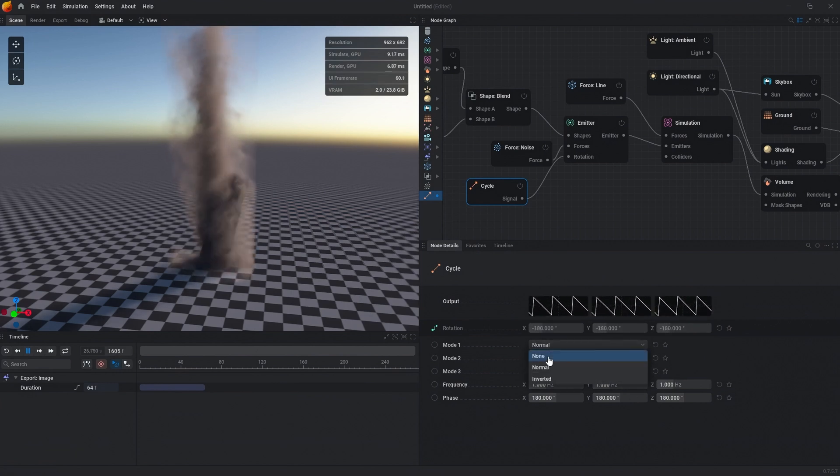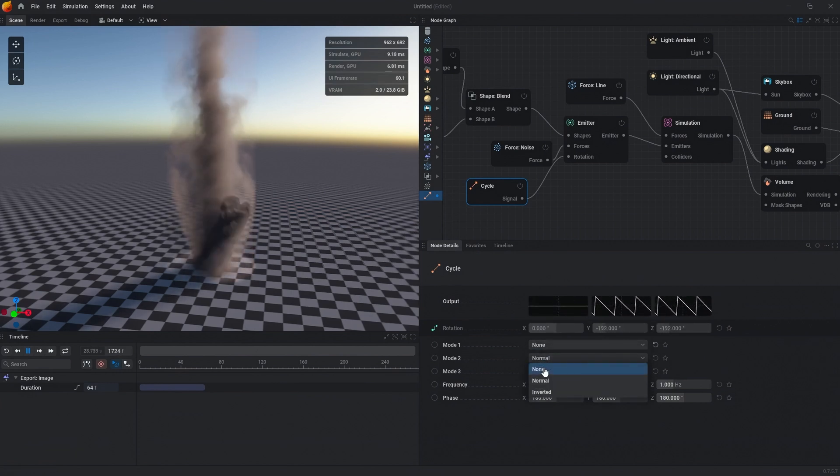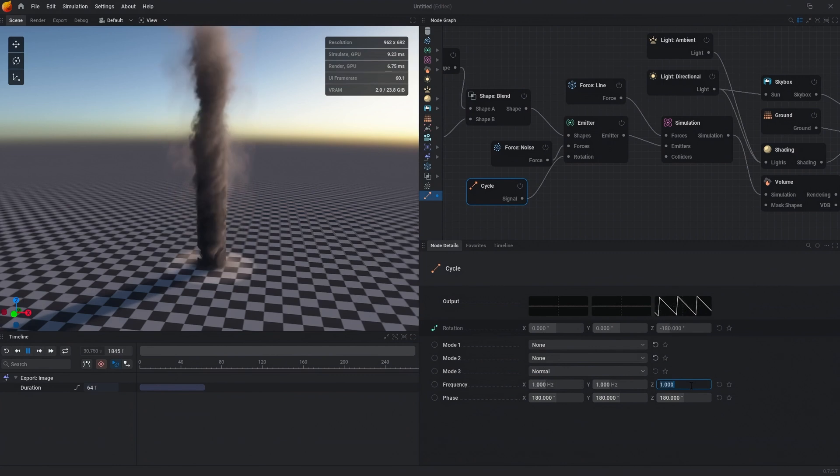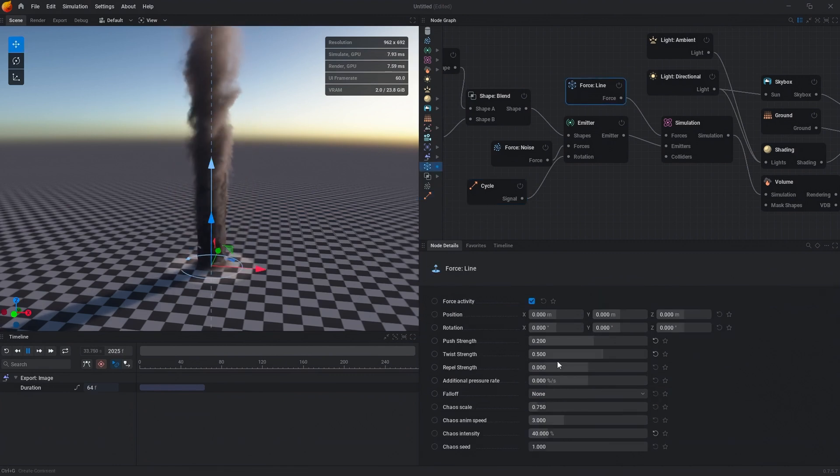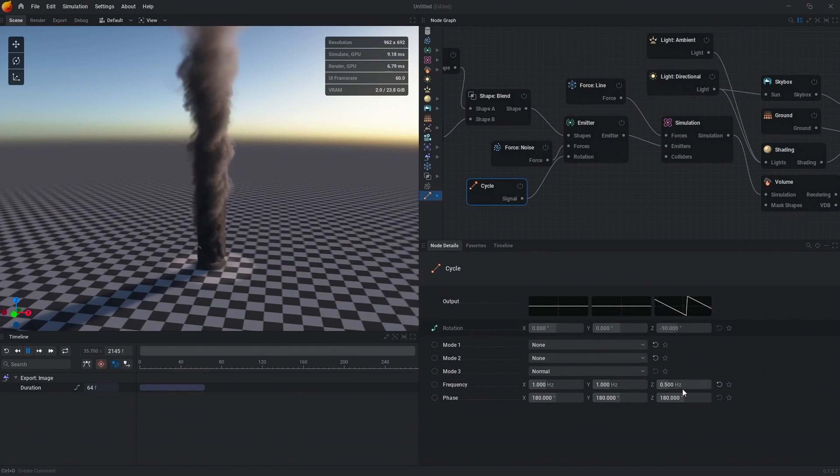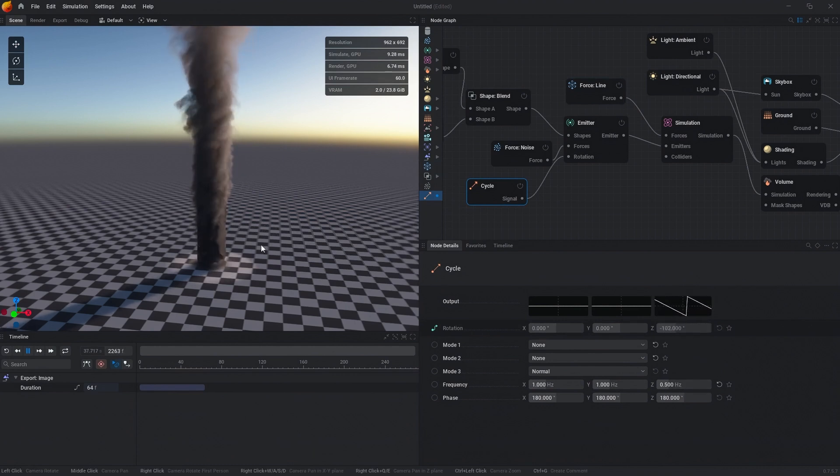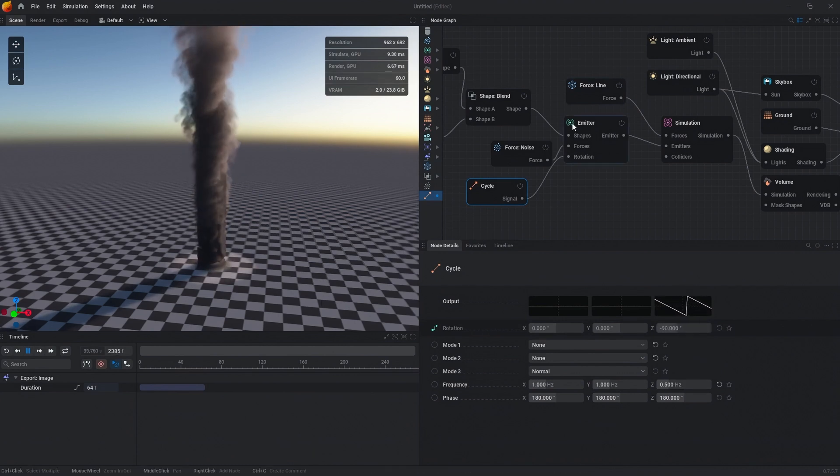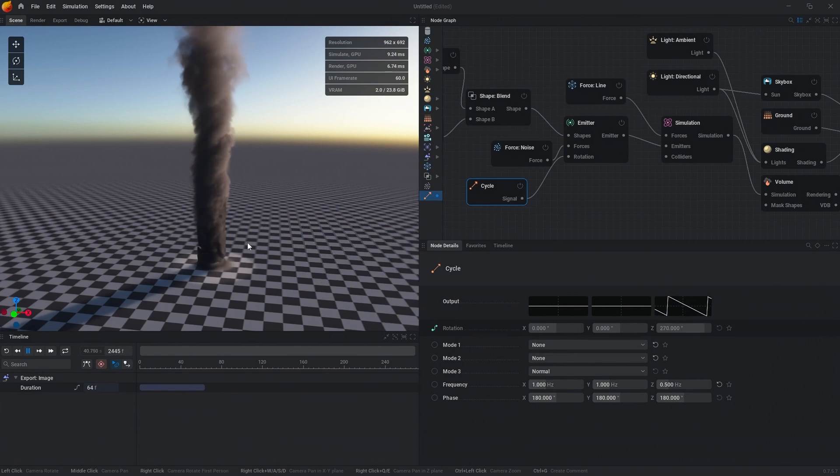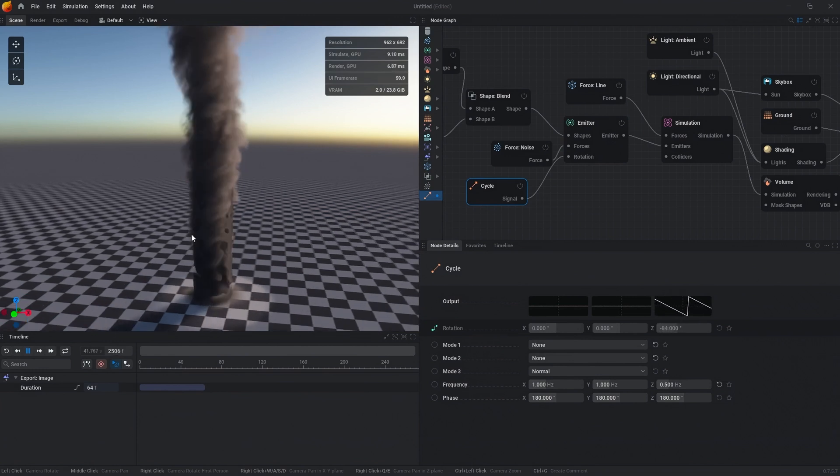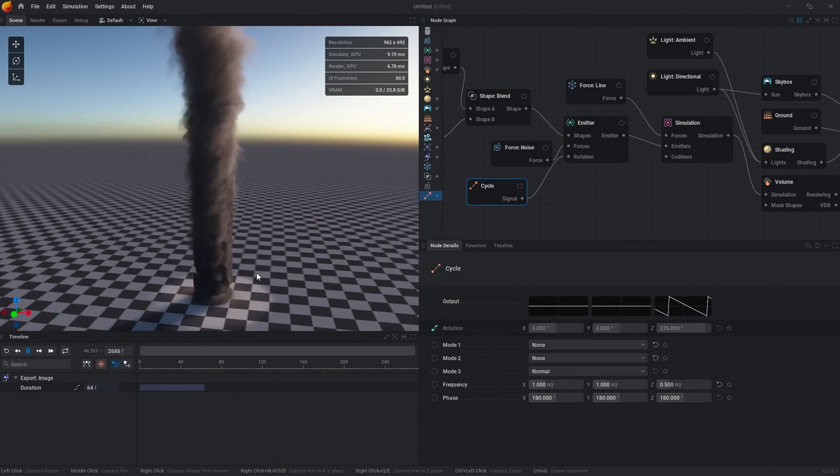We're going to change mode 1 to none and do the same to mode 2. Then for our frequency, since we're spinning our force line at 0.5, we're going to use the same hertz for our rotation of the emitter. You can now see that the emitter is in fact rotating at the same rate as the tornado.